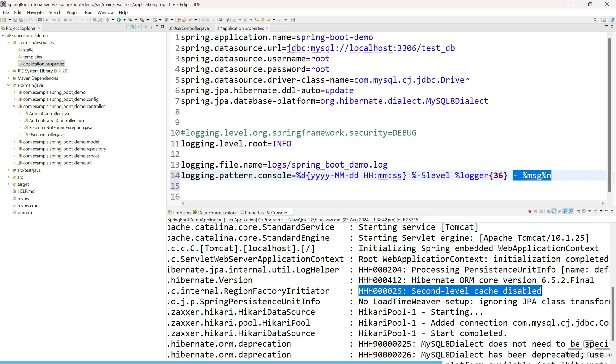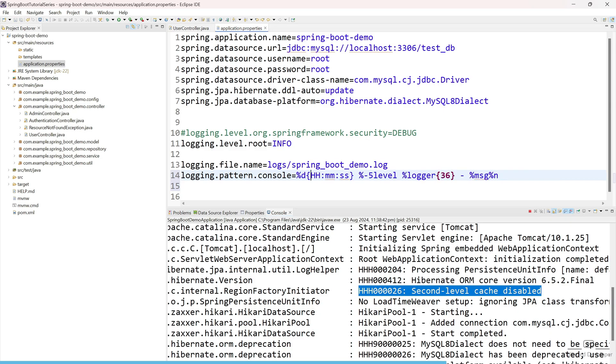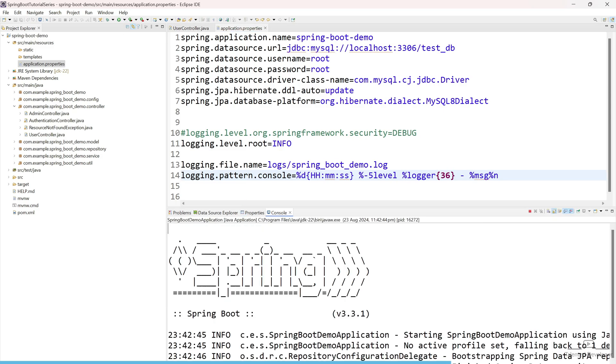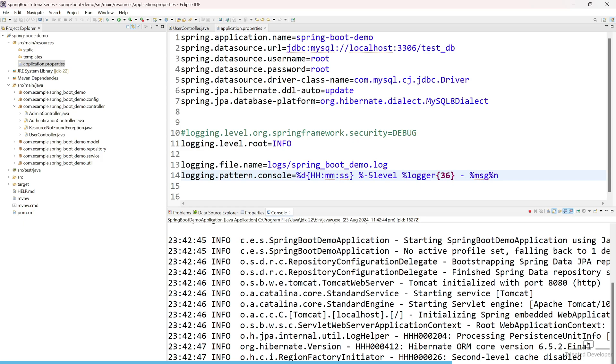So if I try to remove this line and just save it, and stop your server and again run. So you can see, right? Now the date is not included. So this kind of thing you can easily control, and you can go through the Spring documentation if you want to understand in a more in-depth way.